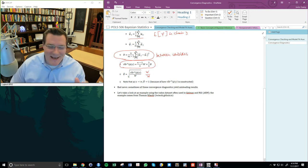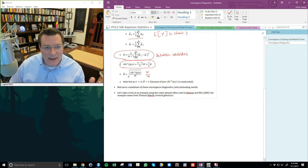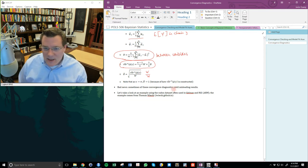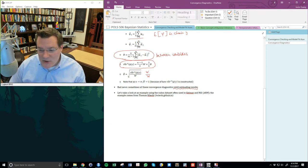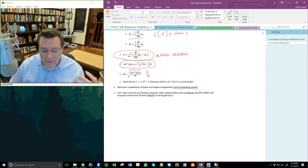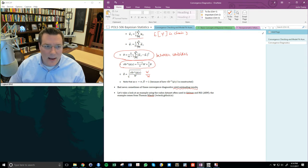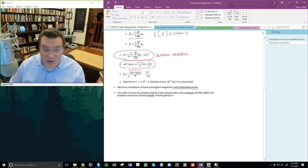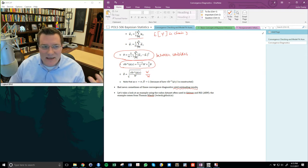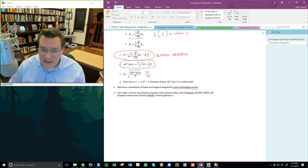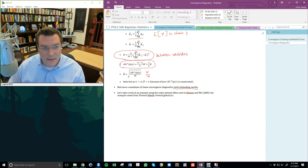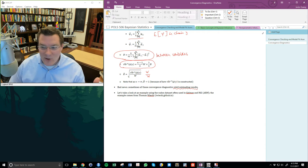Unfortunately, I have some bad news. The Gelman-Rubin, Raftery, and Geweke diagnostics can sometimes yield misleading results. Occasionally a chain appears to be mixing pretty well inside a parameter space, but it's not mixing in all portions of the space — it's converging to a distribution that is a subset of the total density of f of theta. This problem can exist in very subtle ways that are hard to detect even visually.